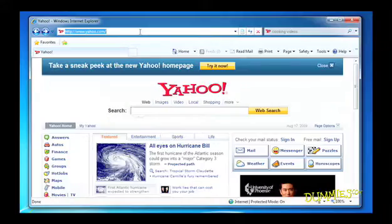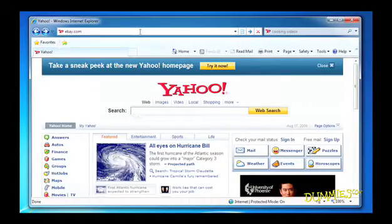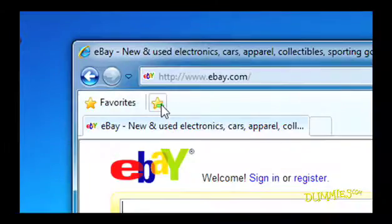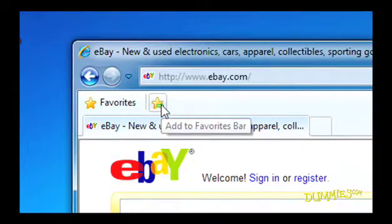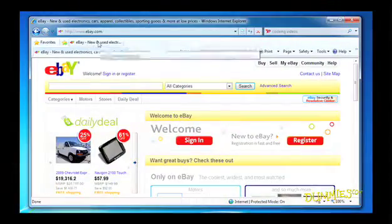If you have sites you like to visit a lot, you can make them favorites. Go to a site, click the star with the green arrow, and it's added. If you want to visit the site later, just click it on the Favorites bar.